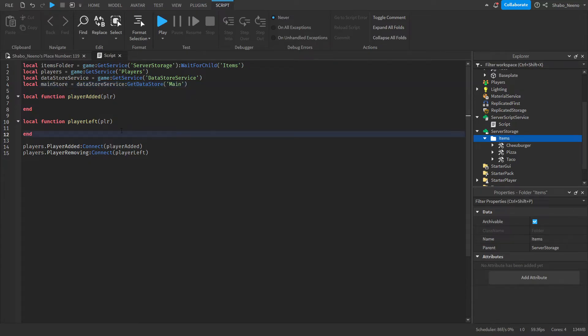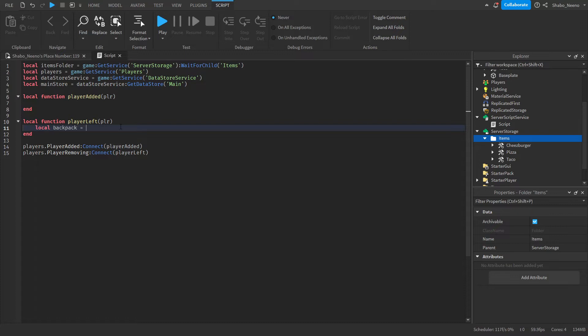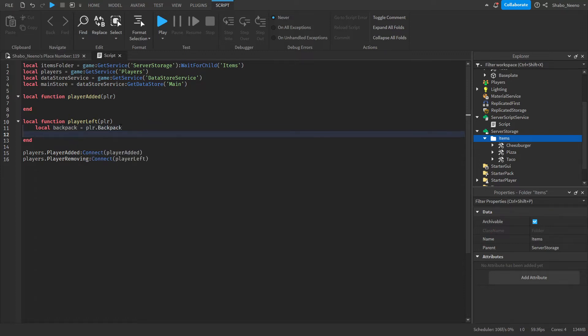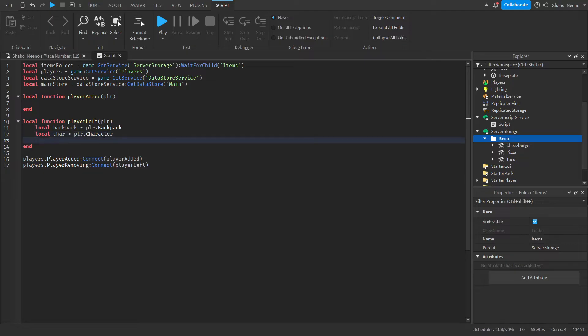We're going to save their inventory whenever they leave. So local backpack equals player dot backpack, and then local character equals player dot character.